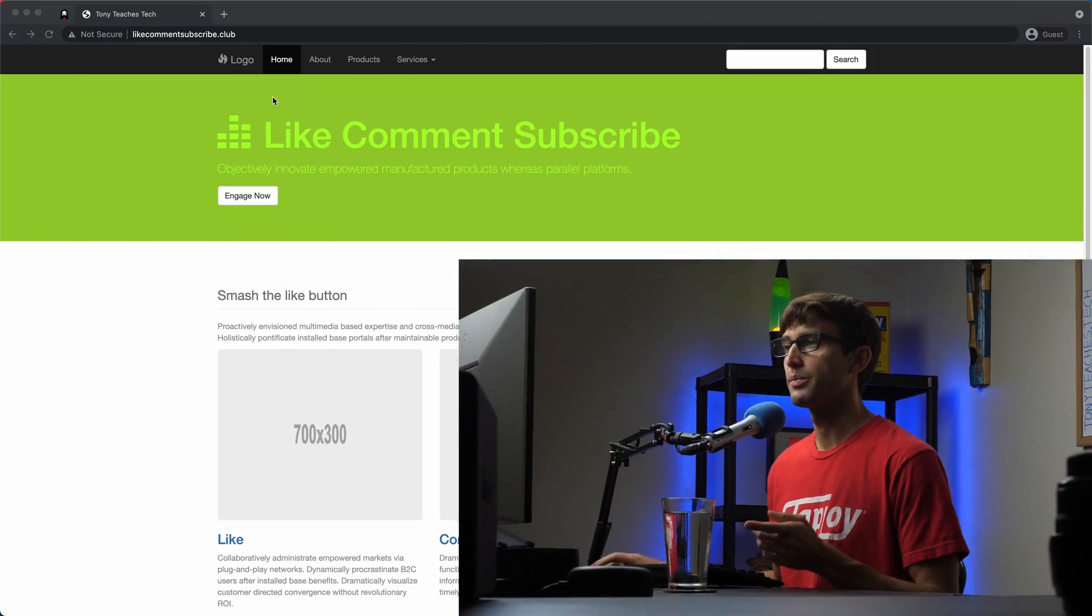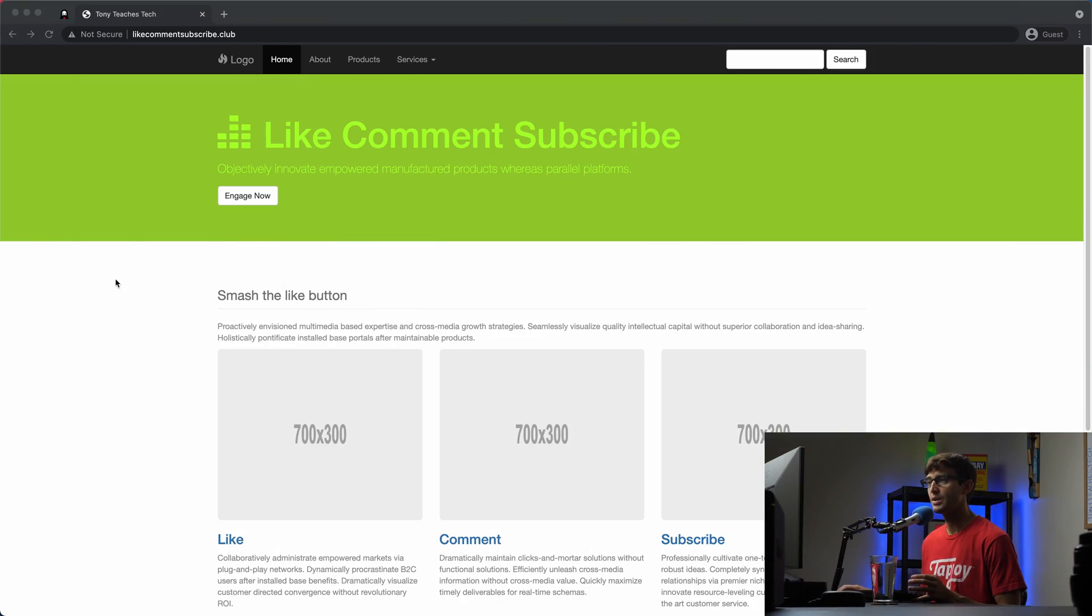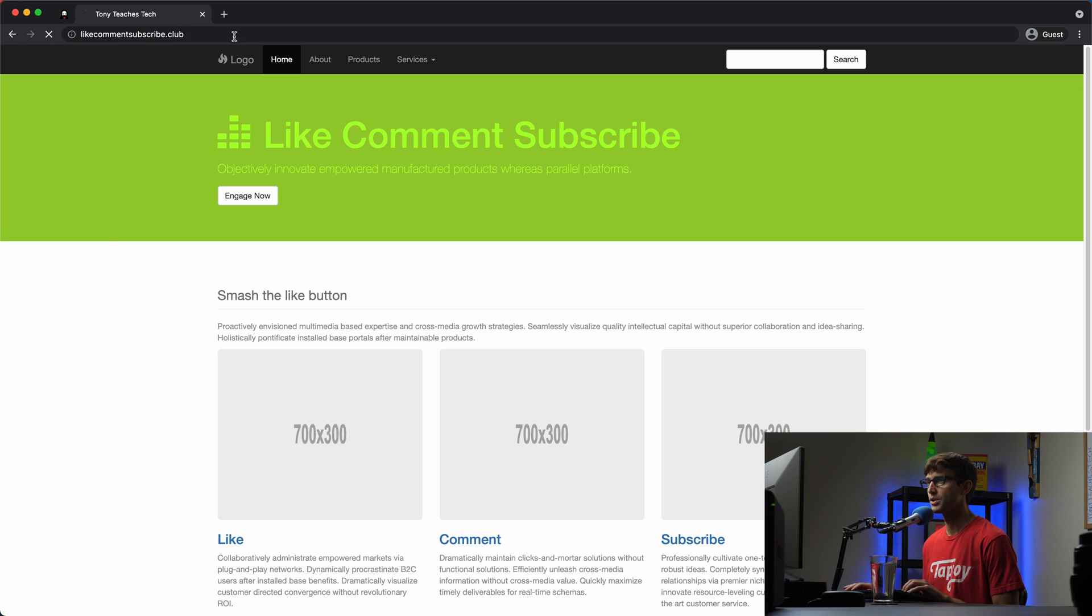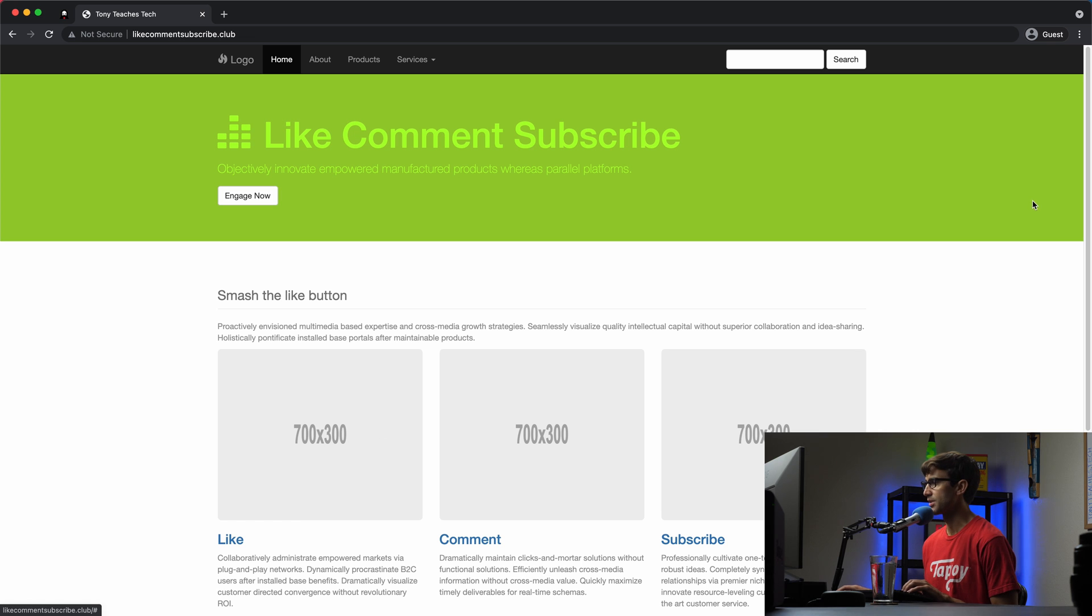So let me show you how to do this and let me show you how to check to see if your existing SSL certificate is auto-renew capable. So here we go. We have a website here called likecommentsubscribe.club.